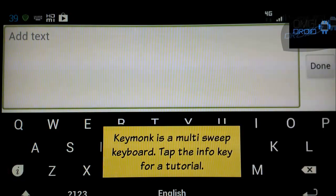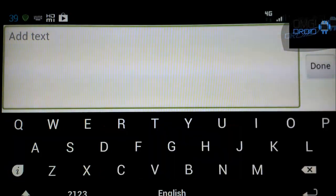Enable additional languages in the Settings page and press and sweep the space key to switch between them. Keymonk is a multi-sweep keyboard. Tap the Info key for a tutorial.